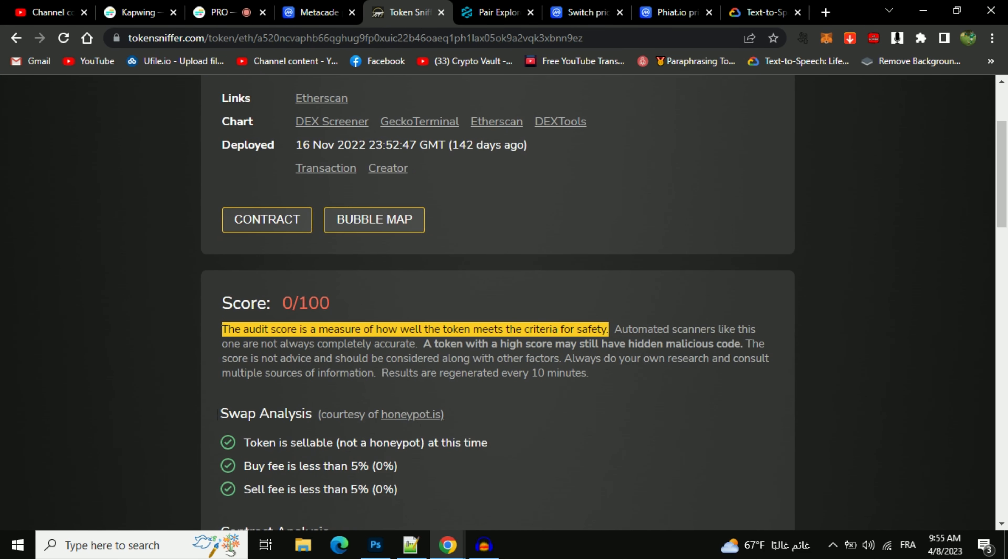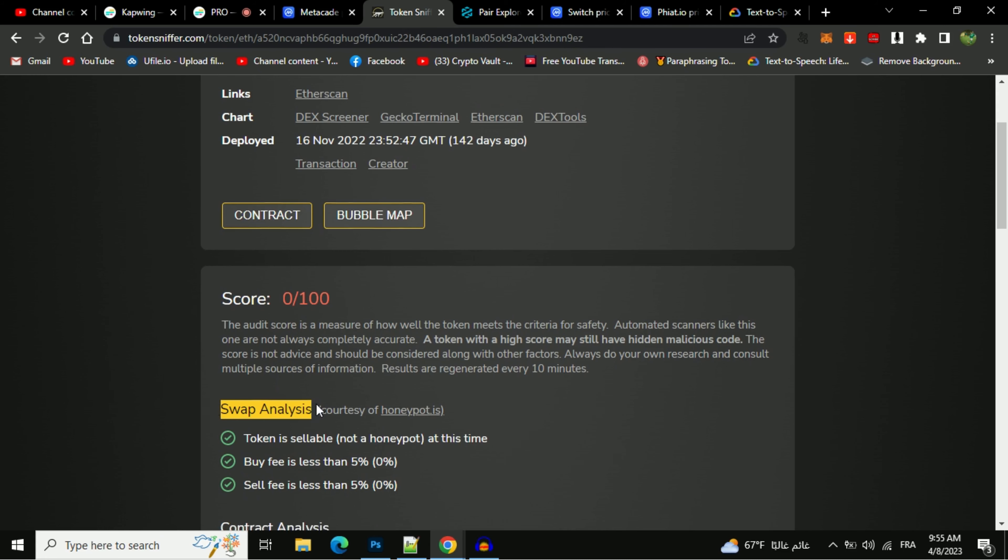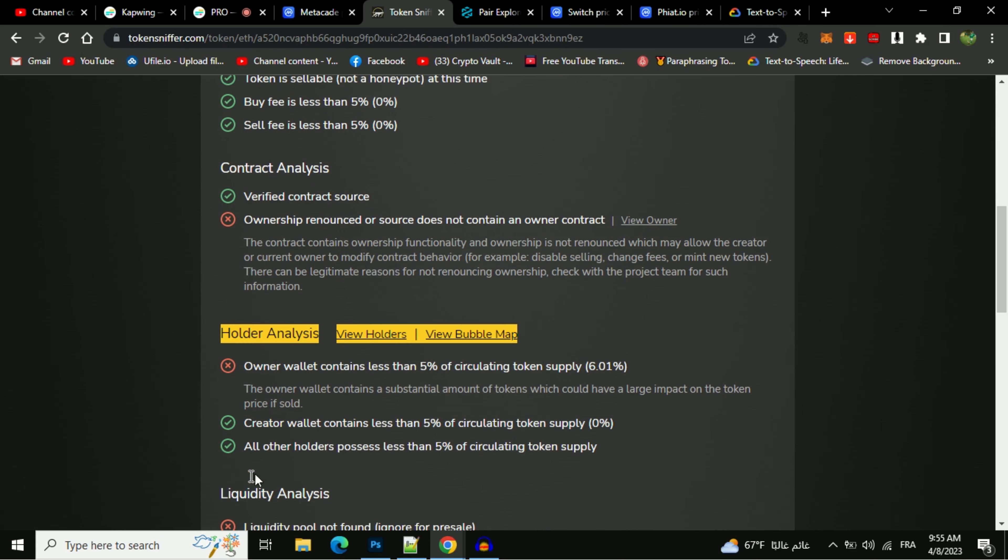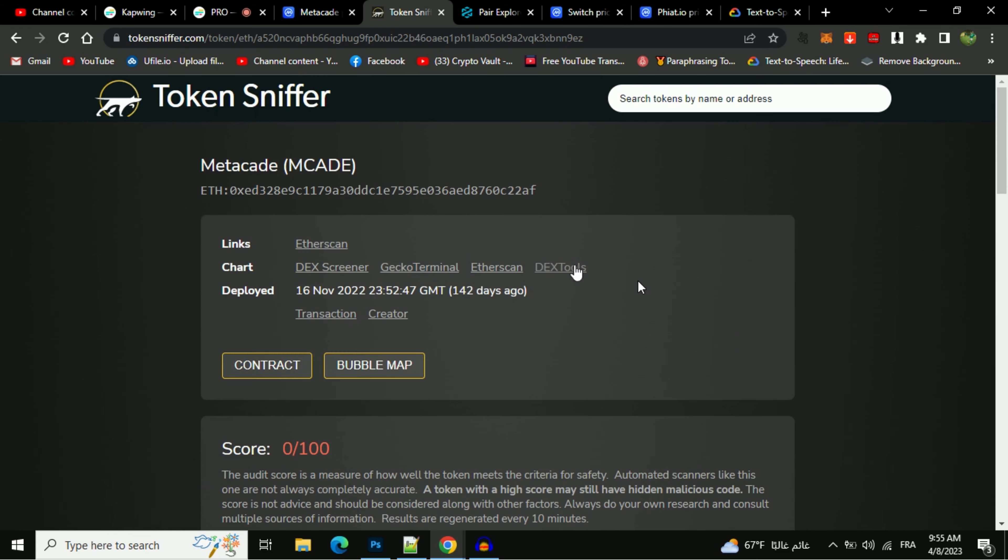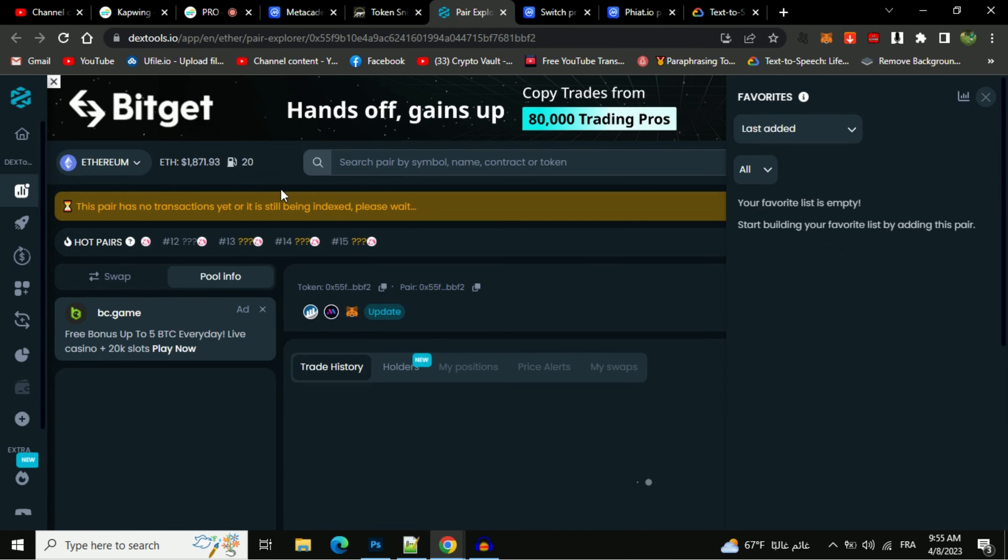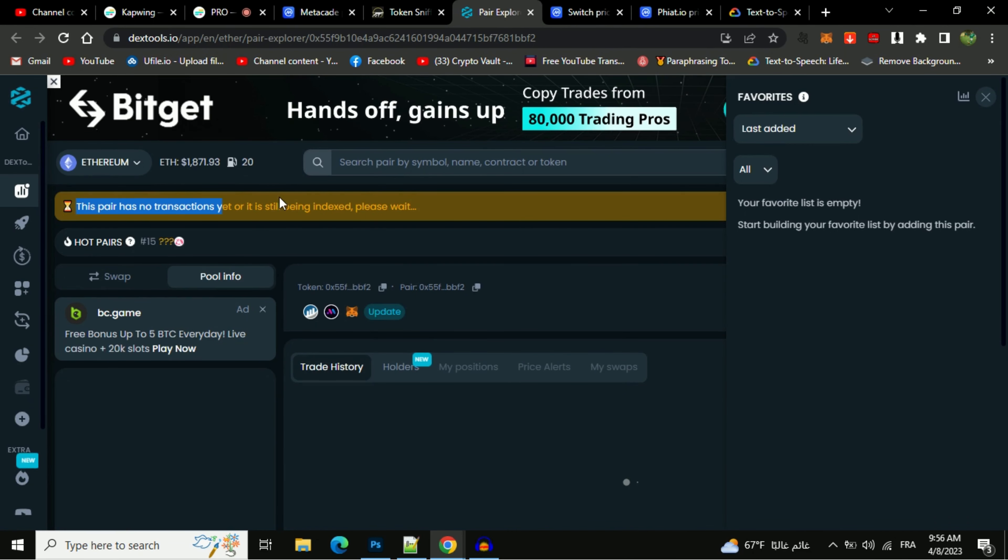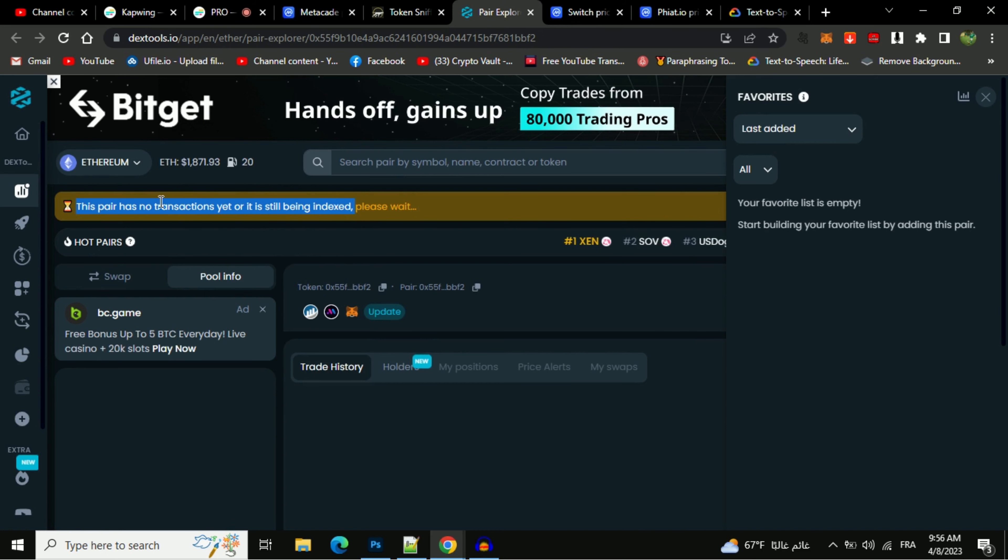Also we have so much info here like swap analysis, contract holder, and liquidity analysis. Now let's check the Dextools data. As you can see, this pair has no transactions yet or it is still being indexed.